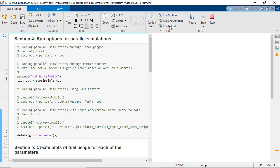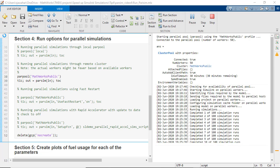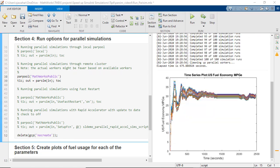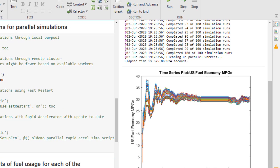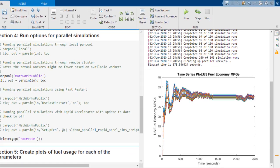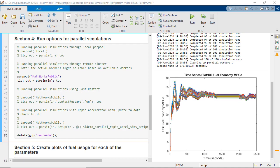Now that we have set this up, let's now run the simulations using this remote cluster. We see that the simulations just took around 675 seconds which is a little over 11 minutes thus speeding up the parameter sweep process manifold compared to the local parallel pool.